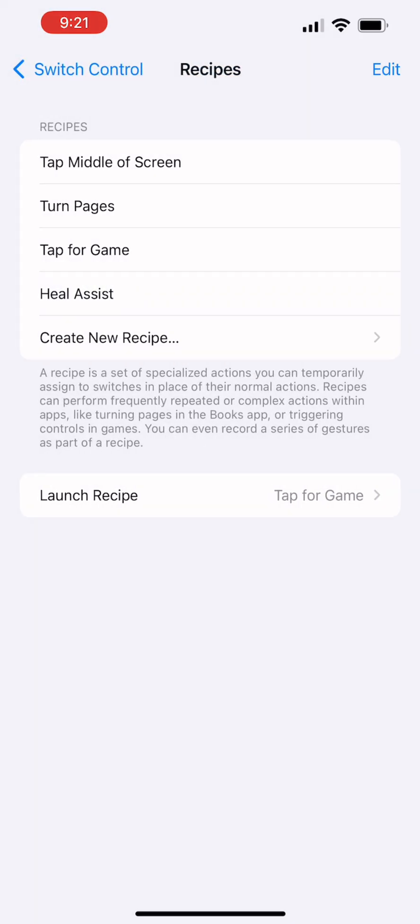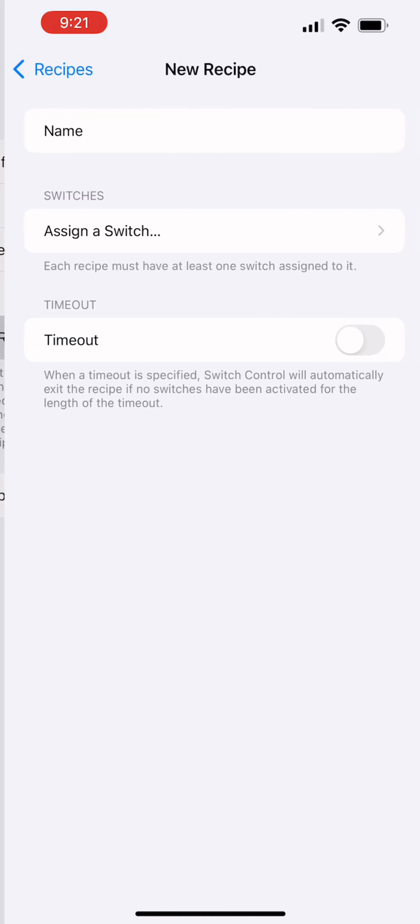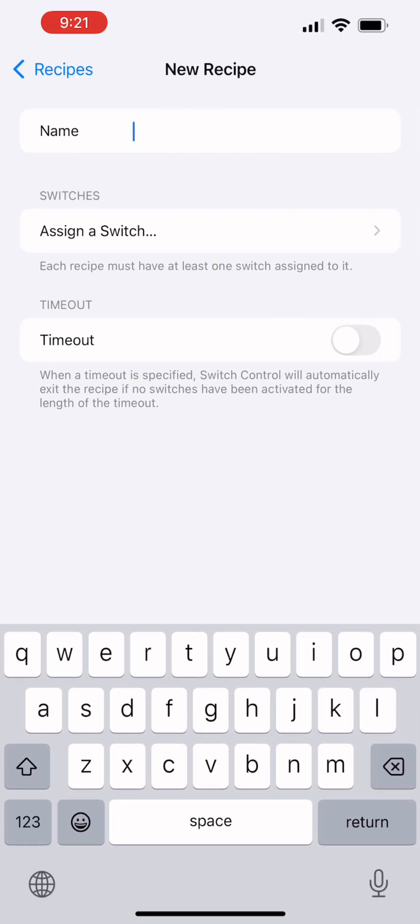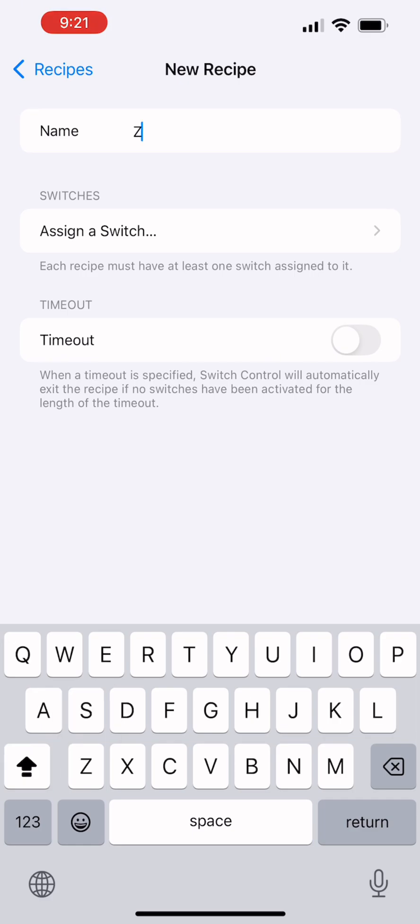So what we do is we go to create a recipe. I'm going to give it a name, let's see, zig test.